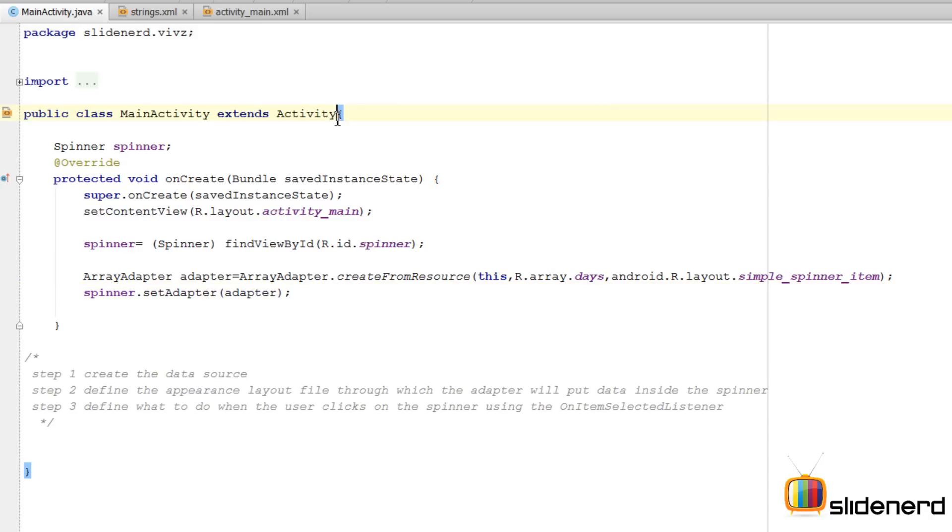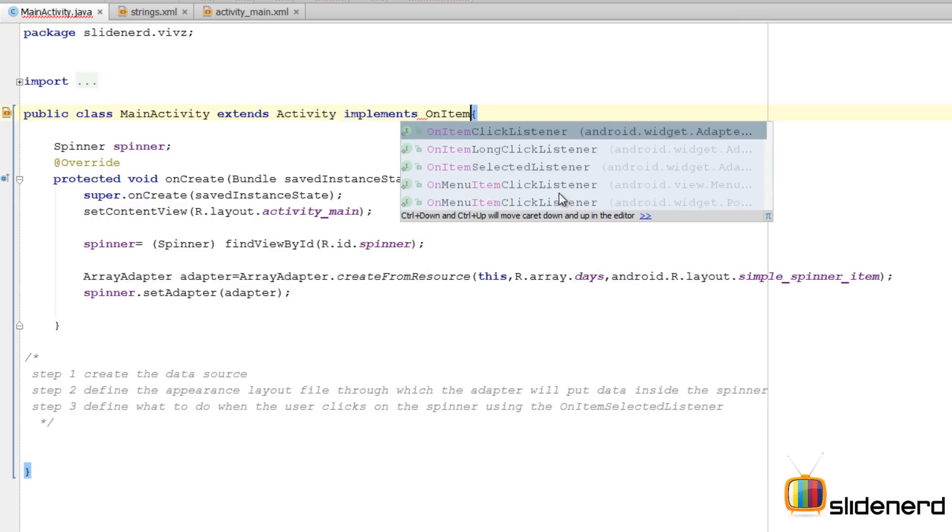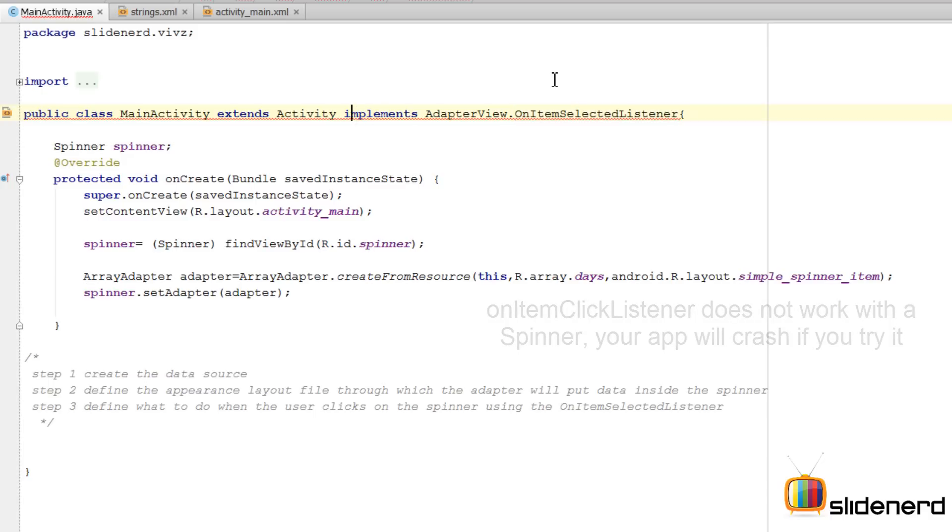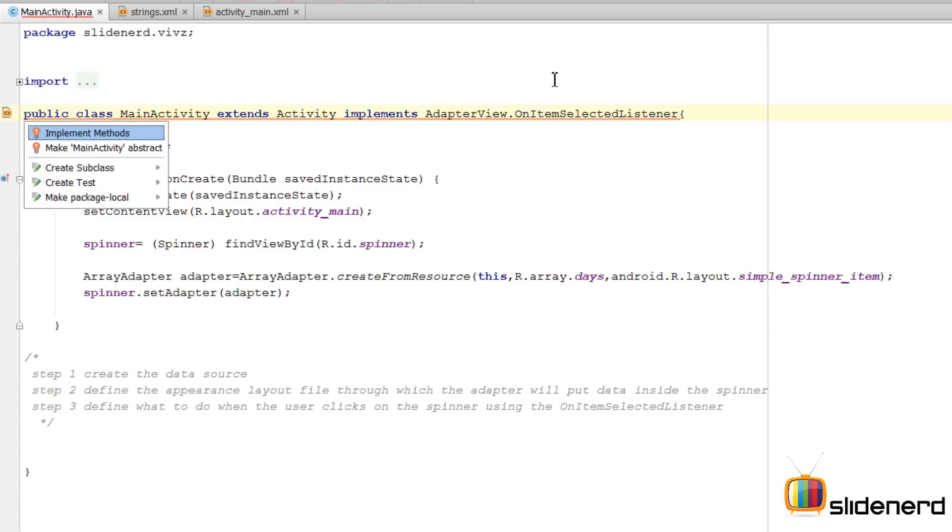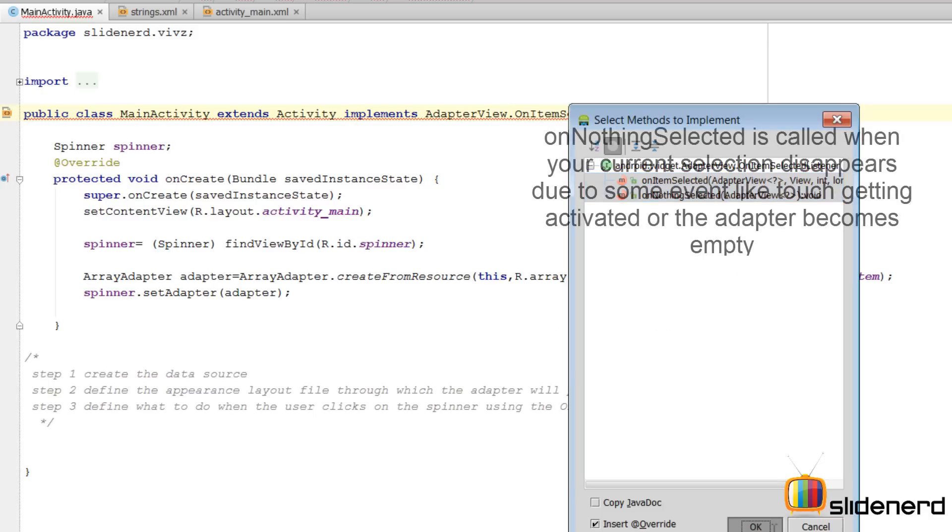For that I will implement the listener which I call as the OnItemSelectedListener. This will give an error because there are certain methods in this listener that we need to implement. I'm going to say Alt+Enter. Implement the methods. Click OK.